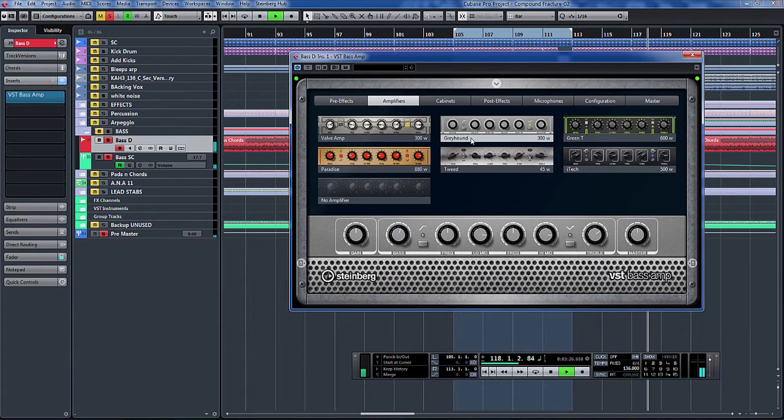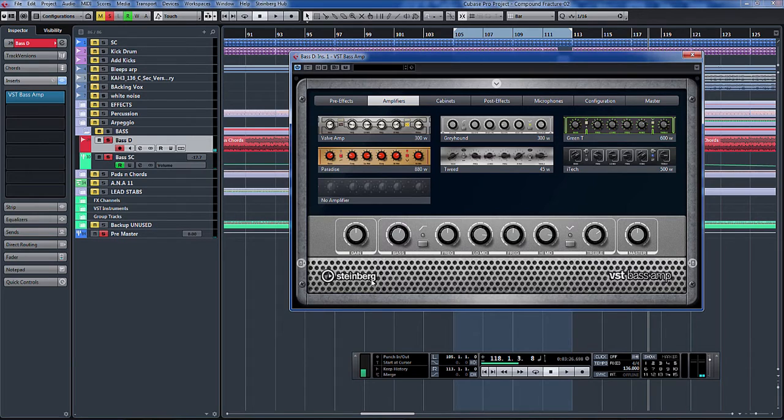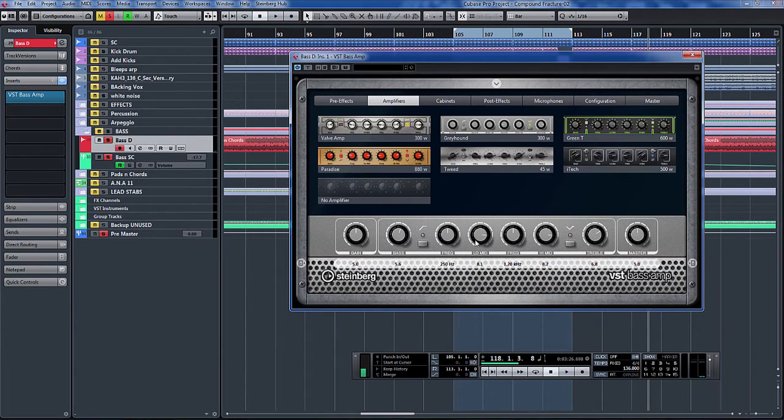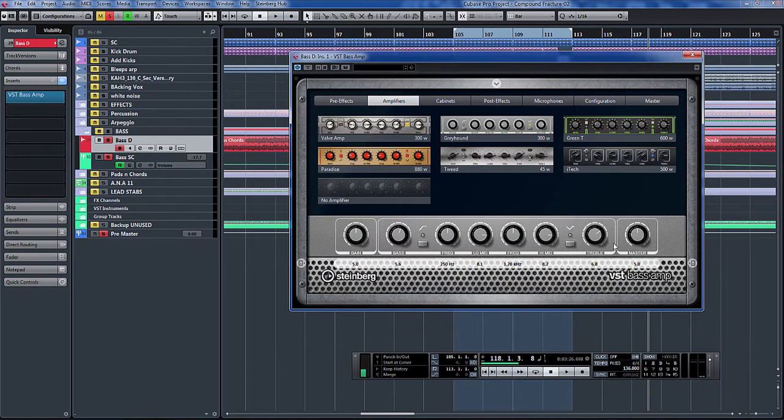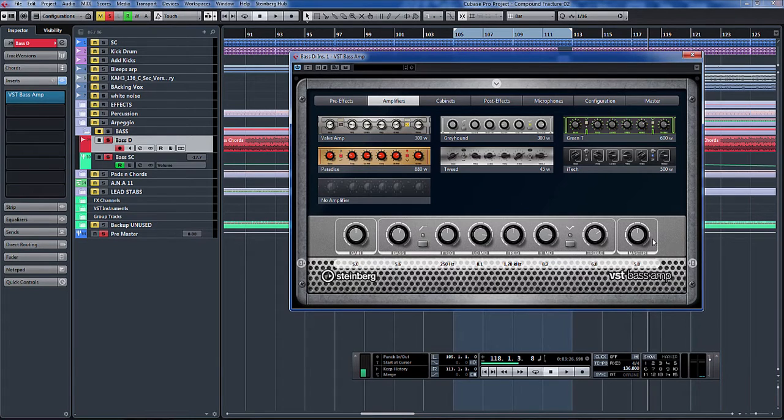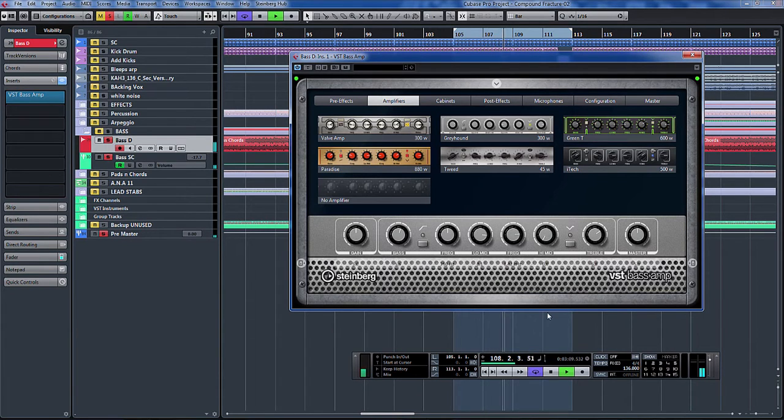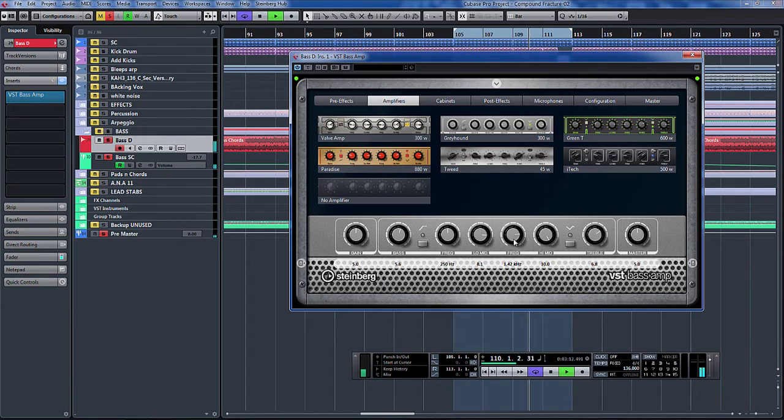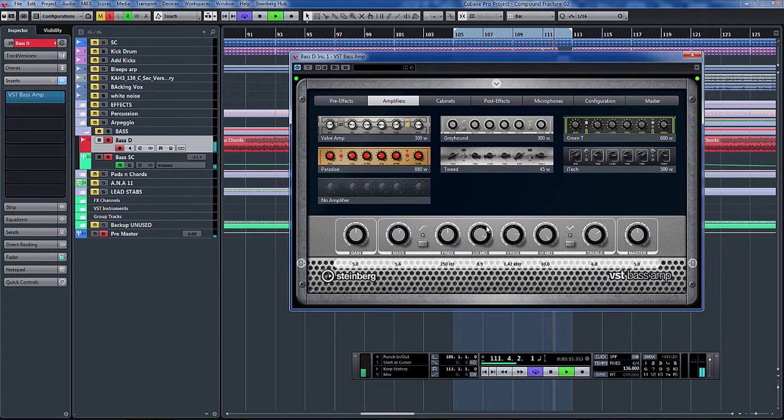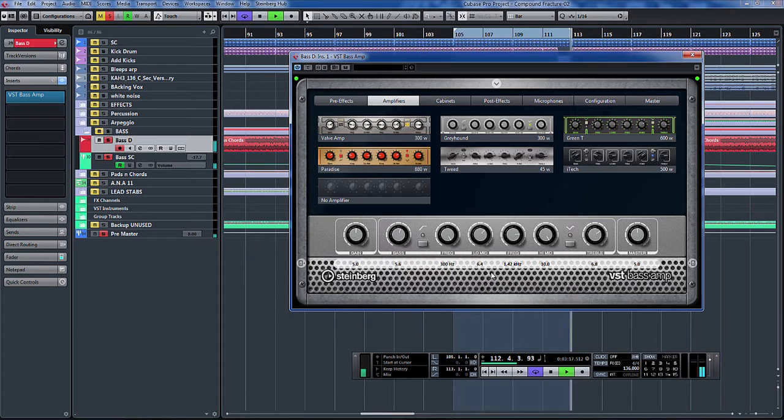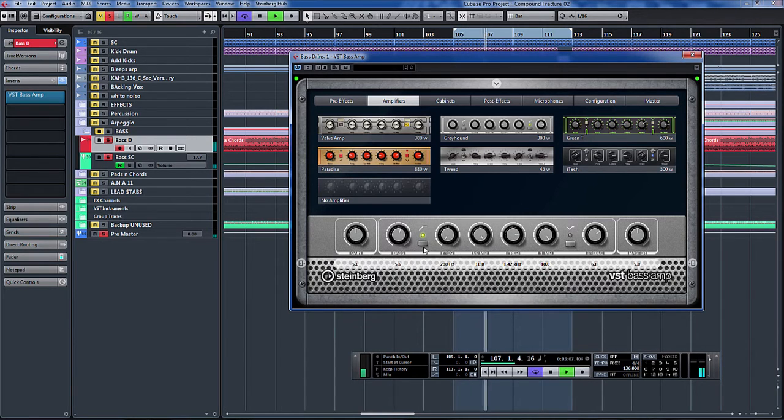I think the Greyhound's the one. So when you click on it, it opens up this screen here and you can see you've got your bass, your frequency of your low mid, I'm presuming frequency sweep of your high mid, and the treble, input gain and output gain. Let's loop that around.